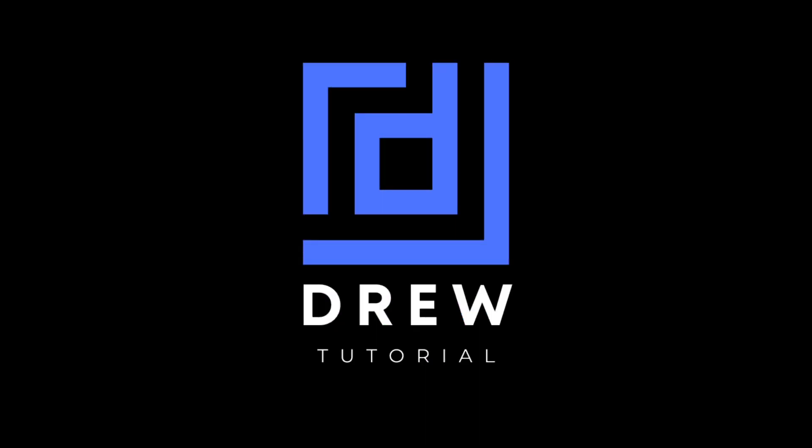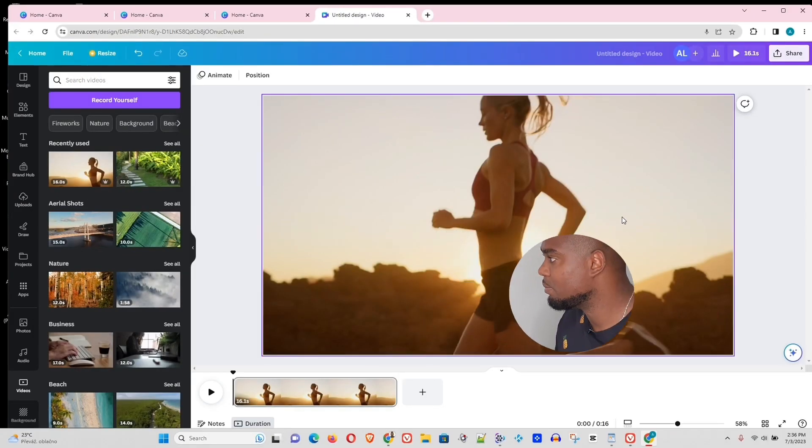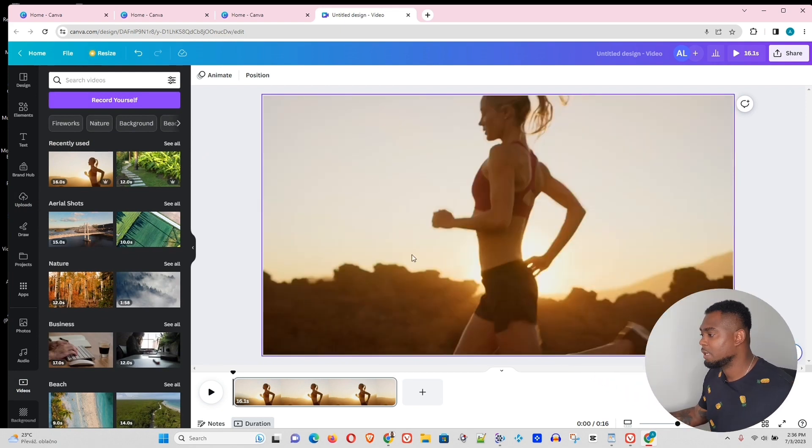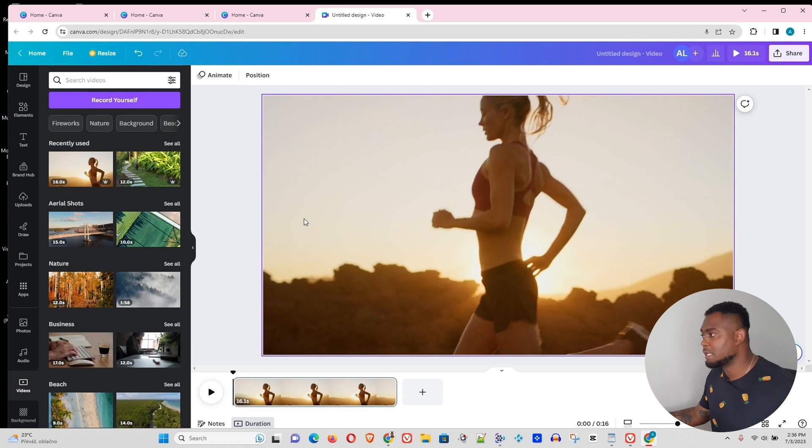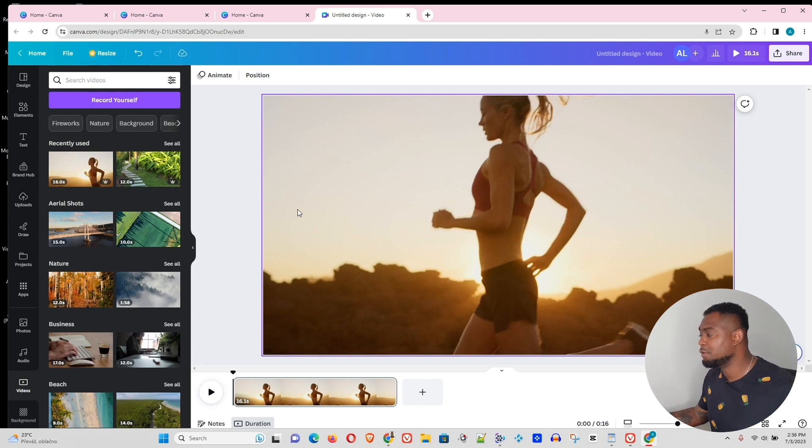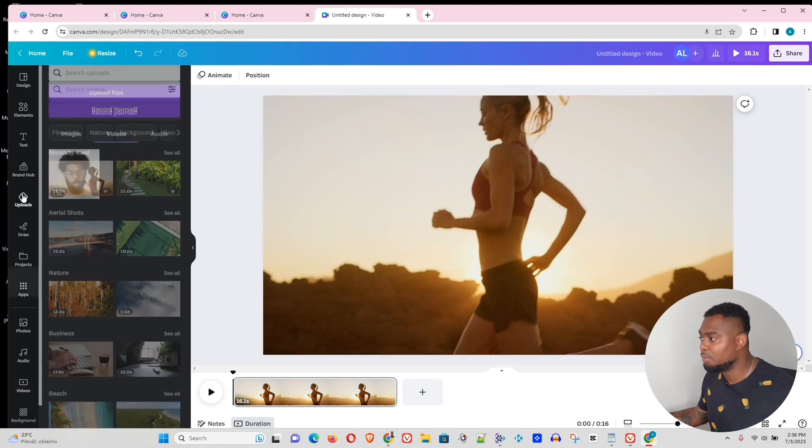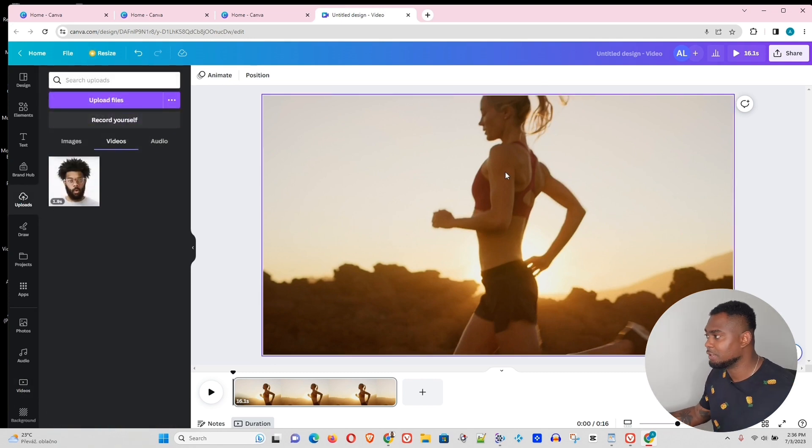Now as you can see, I'm in my Canva right here and I have a video which I've pulled from under videos in Canva. This is basically a stock video, but if you have your own video, obviously you will be able to find that under the uploads and then you can drag that video onto the canvas.